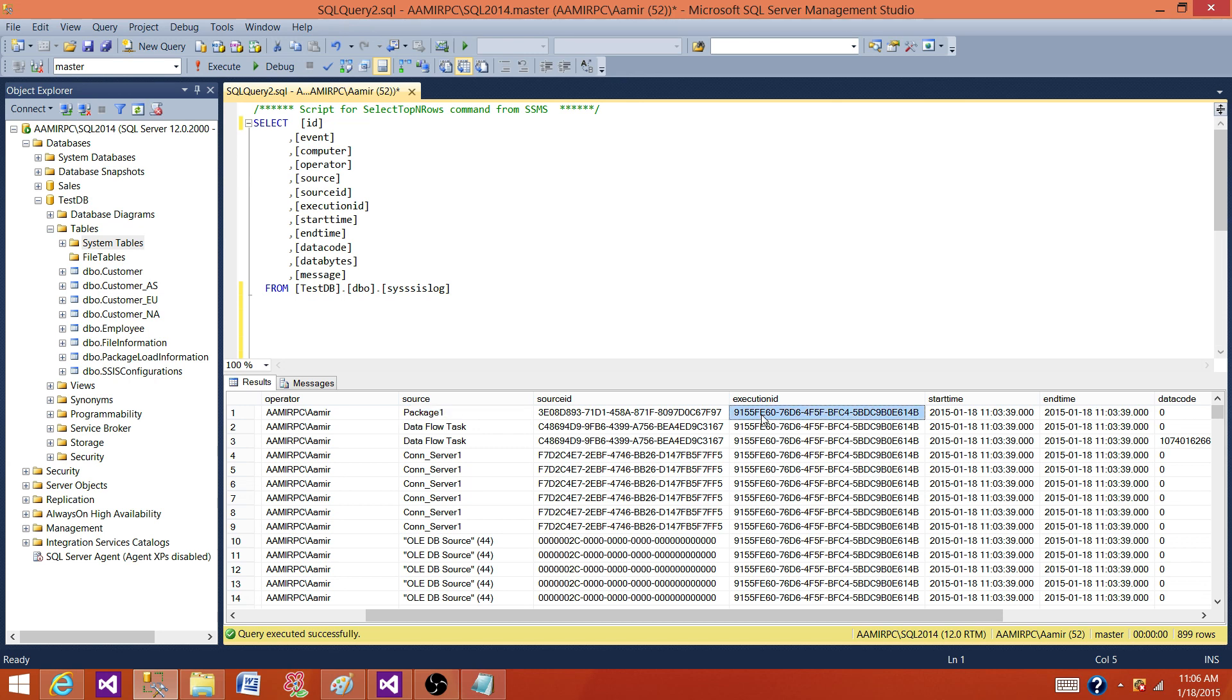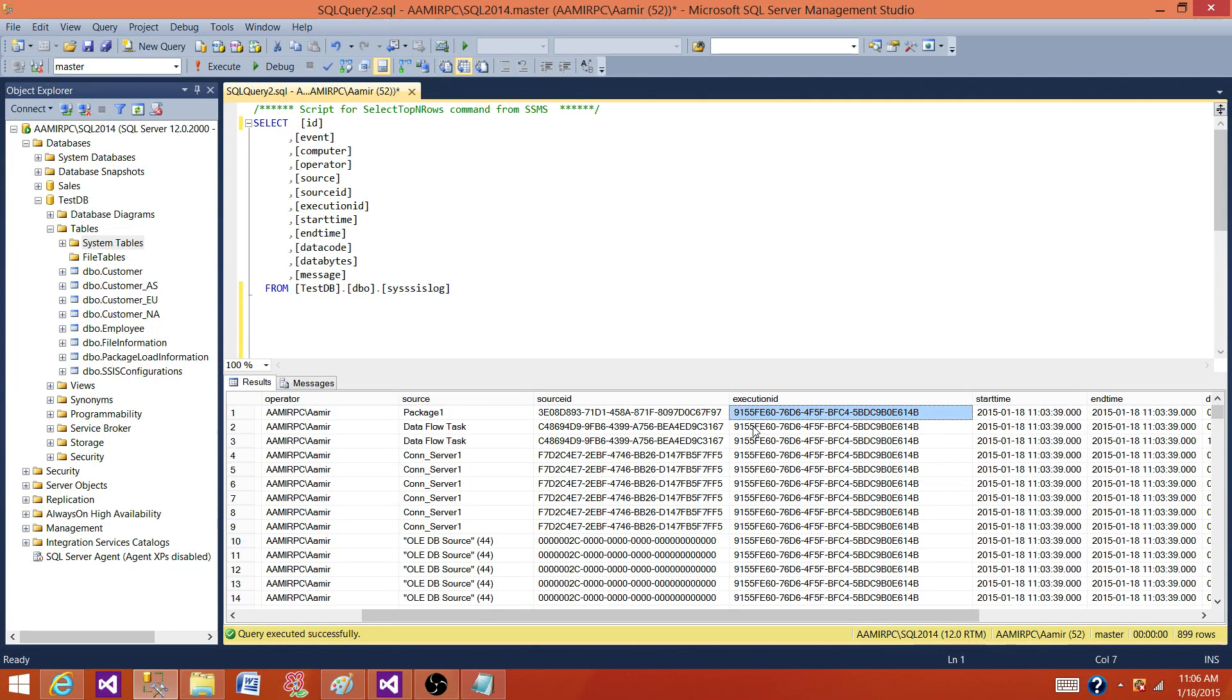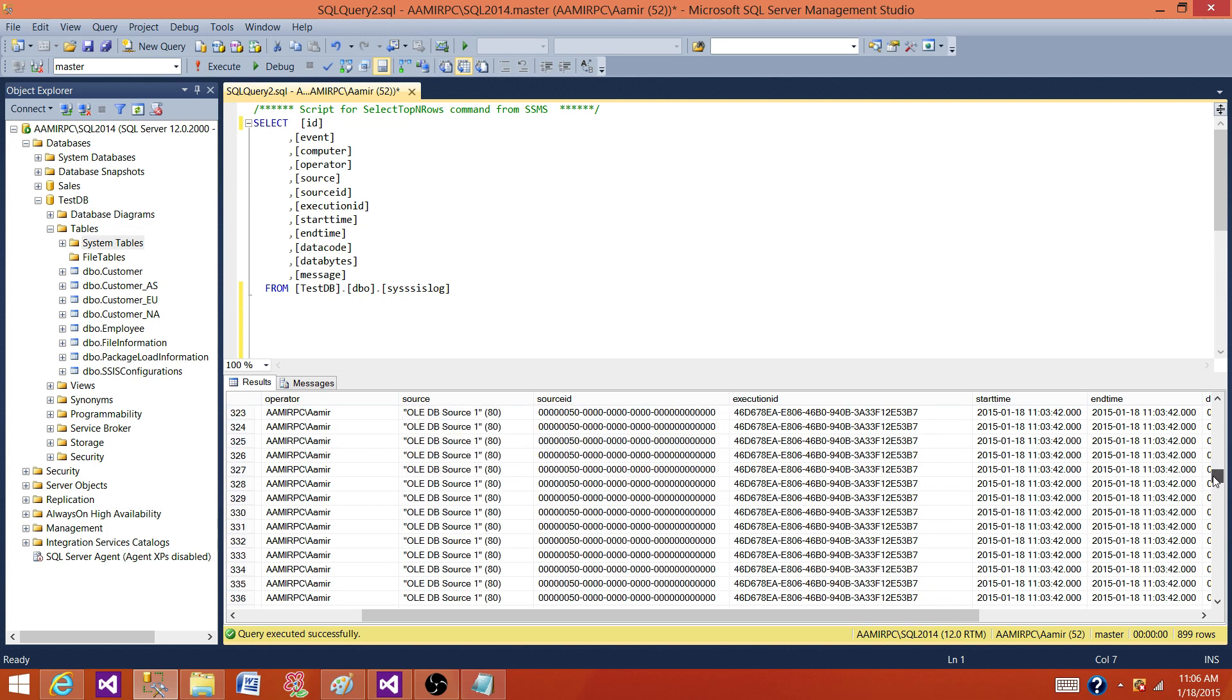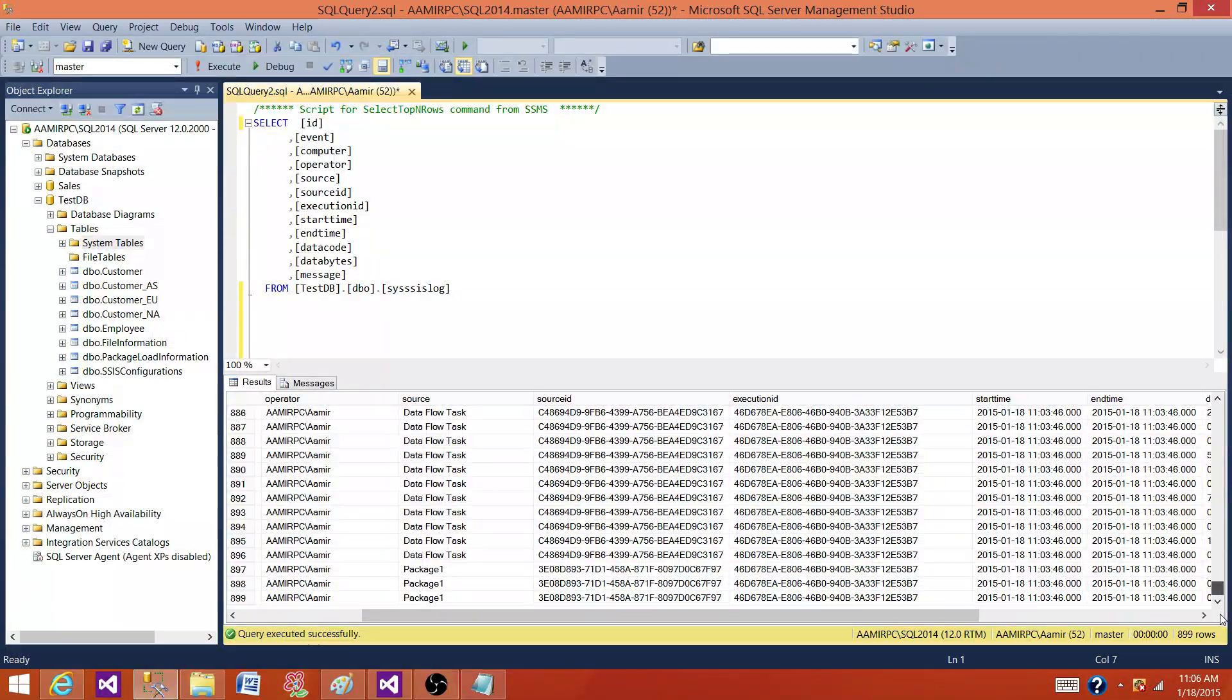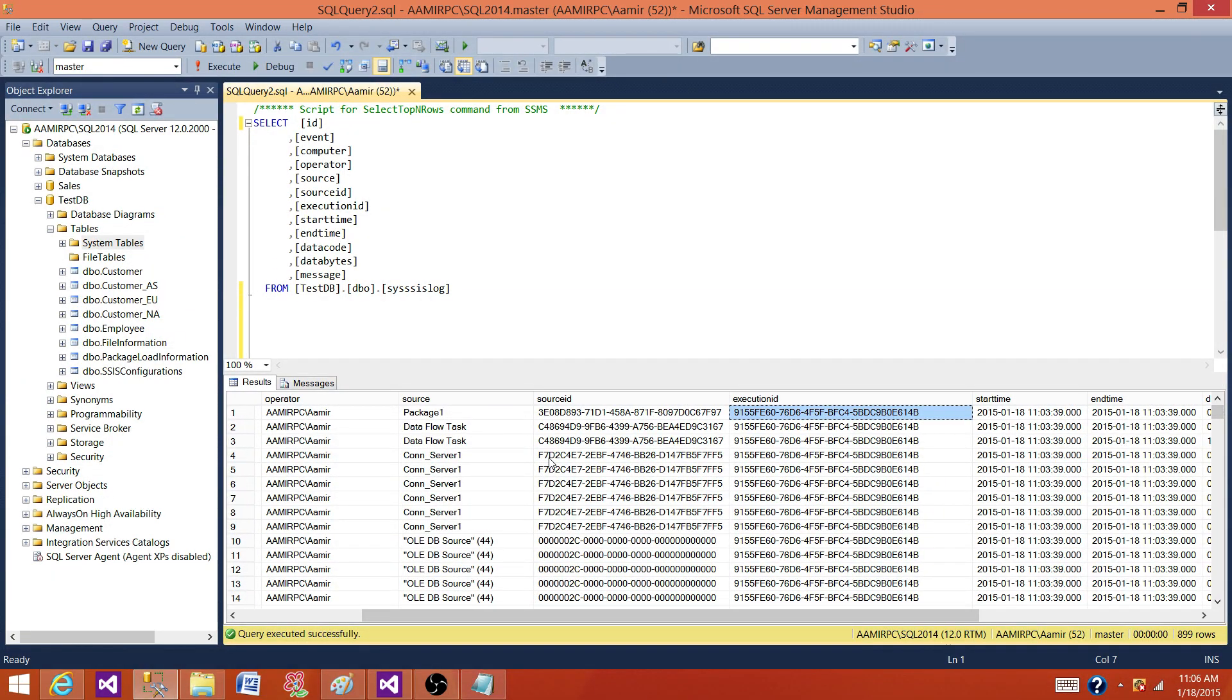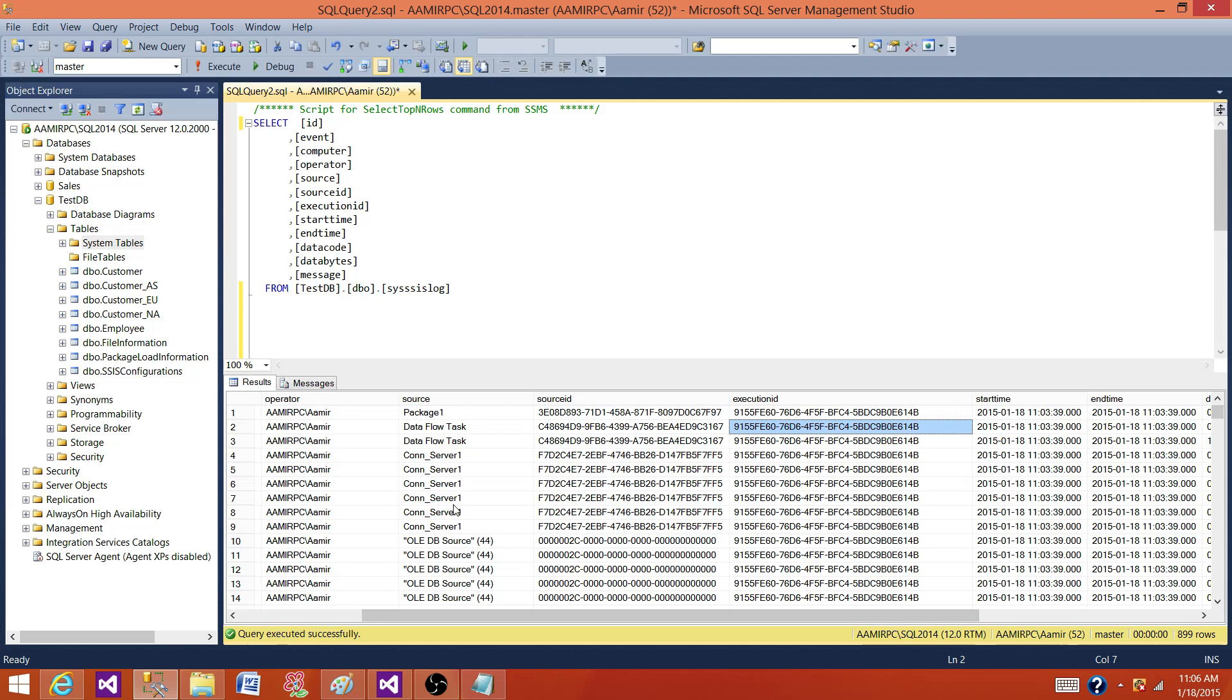The execution ID will be assigned to each of the sources. So you can see that different execution IDs are assigned to that. And this is this one. If you see that this has only two execution IDs. So it has the own package level and it has on the data flow. So that's how you will see that you will not see the different execution ID on the transformations level. So in the data flow, we have this execution ID and these are all sub-components of that data flow like sources, transformations and all that. So they will be using the same ID.